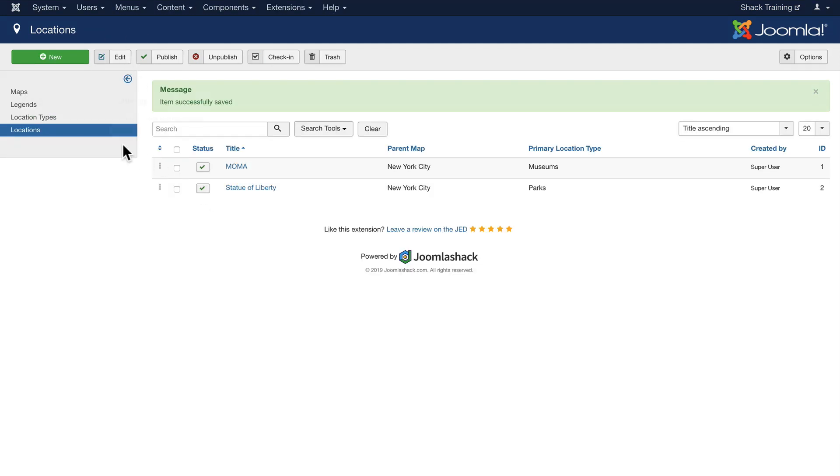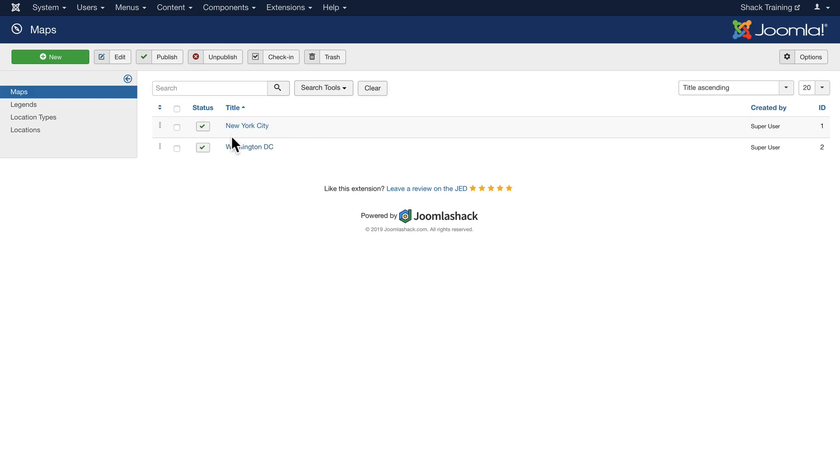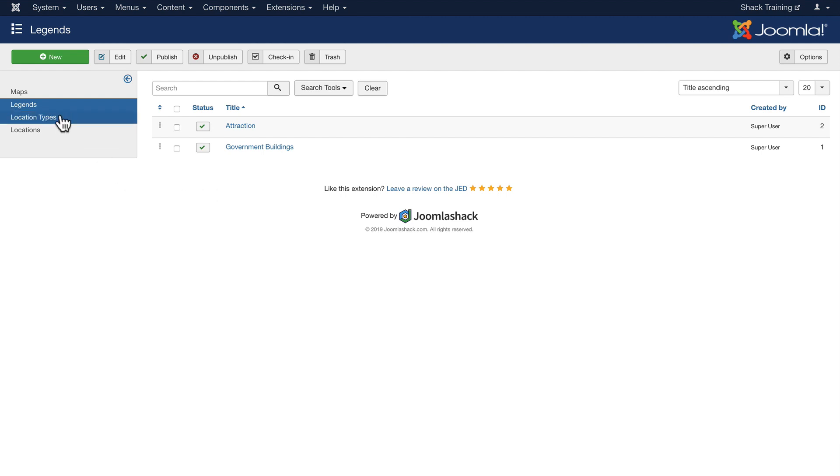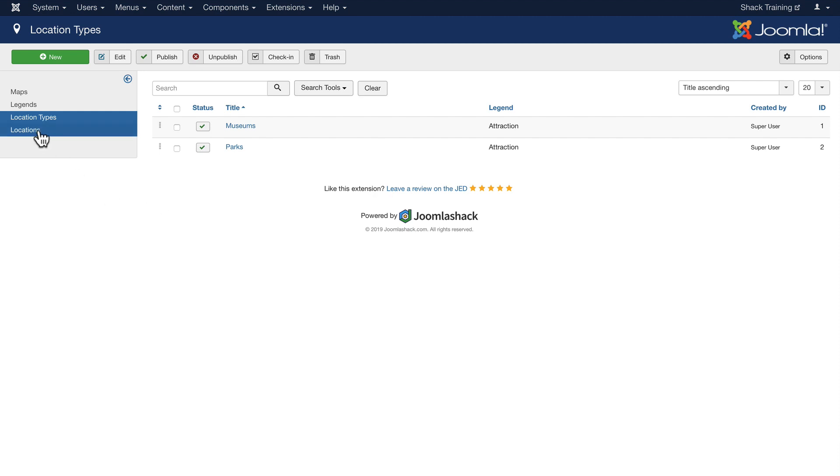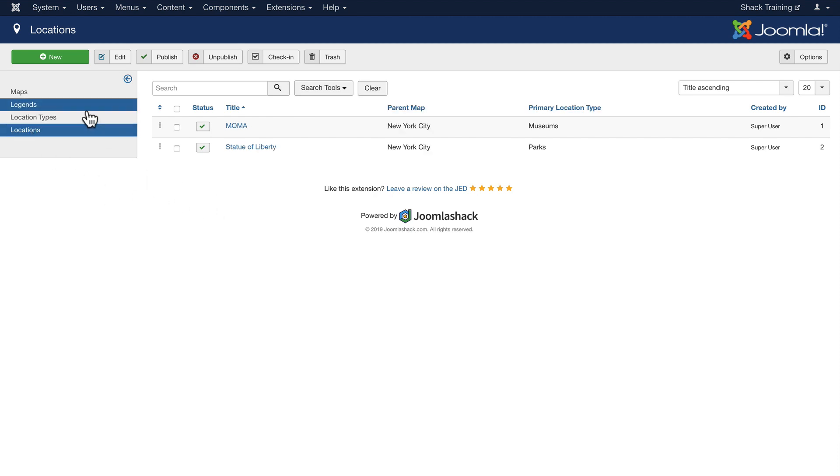So we have two maps - New York and DC. We have two items in our Legends. Again these are categories that can span maps. Location Types again can span maps. And finally Locations that are specific to the maps and the locations and legends that we've defined.